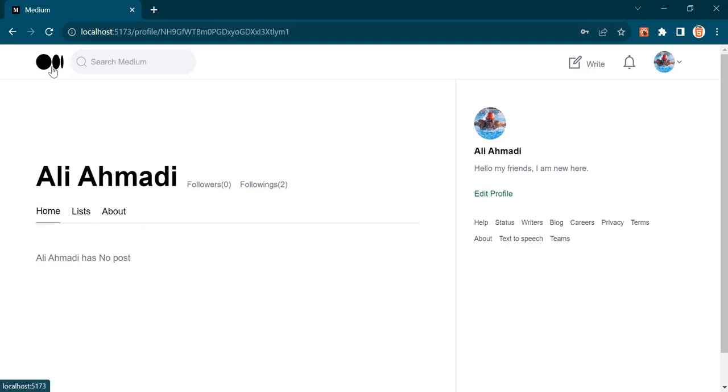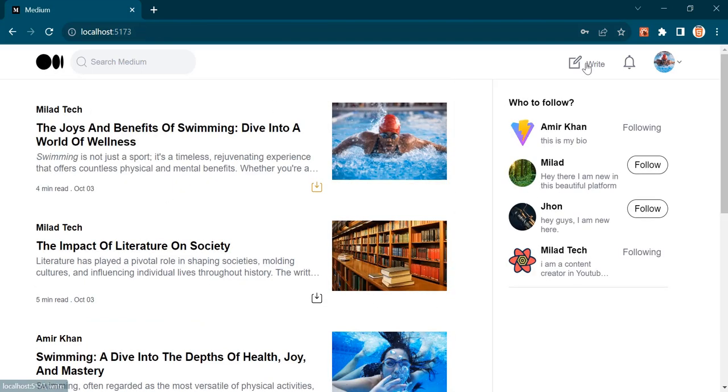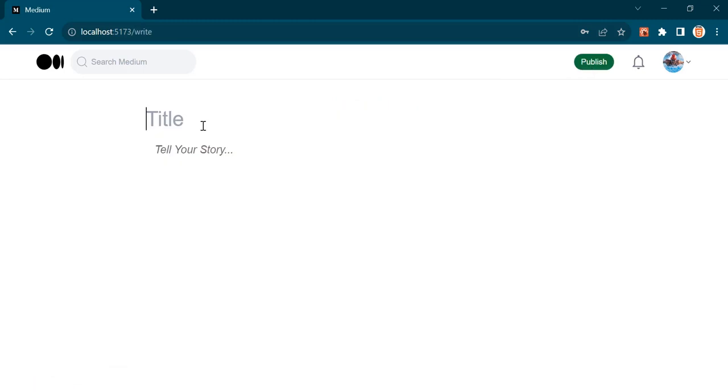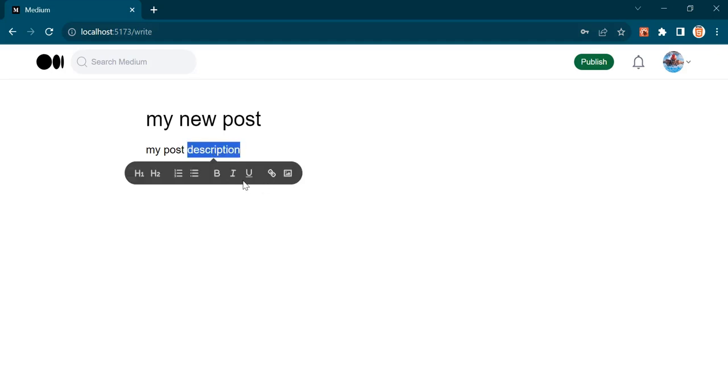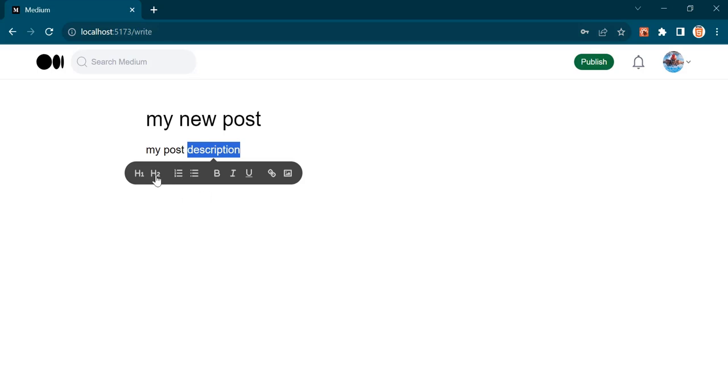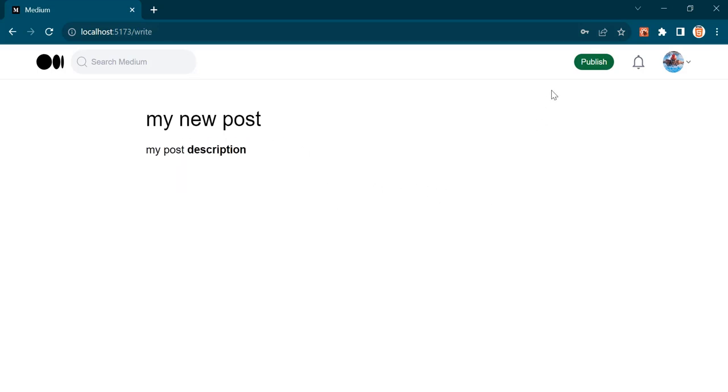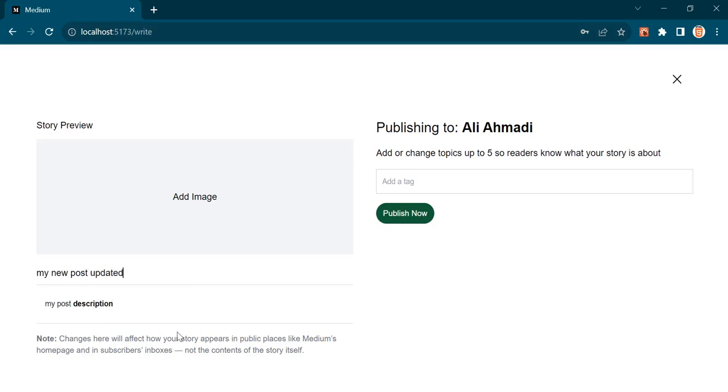Now let's create a new post. You can have a title here, and also a description. For the description, we will use a text editor. You can change the text appearance by selecting the text. Now if I click this publish button, we can preview the title and description in this page. You can update them if you want.